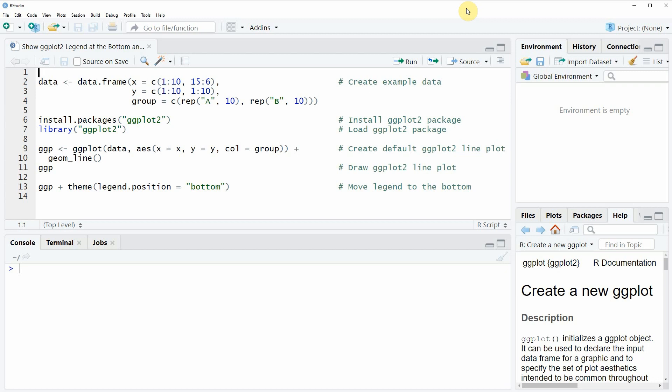In the video, I'm going to show you an example based on the data frame that we can create with lines 2 to 4 of the code.